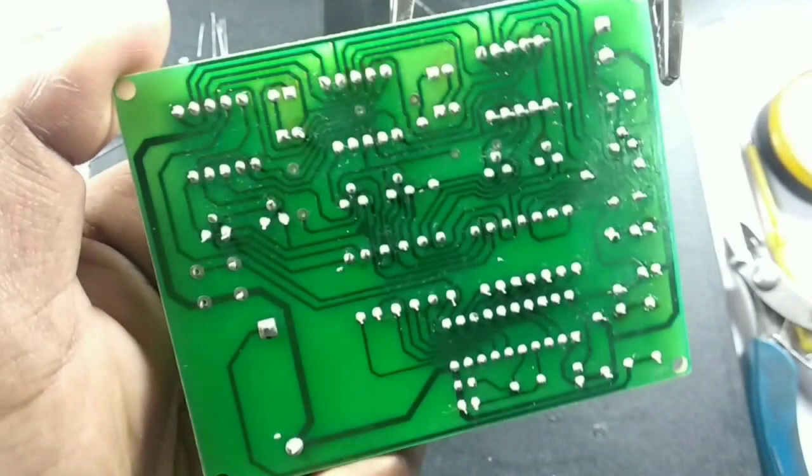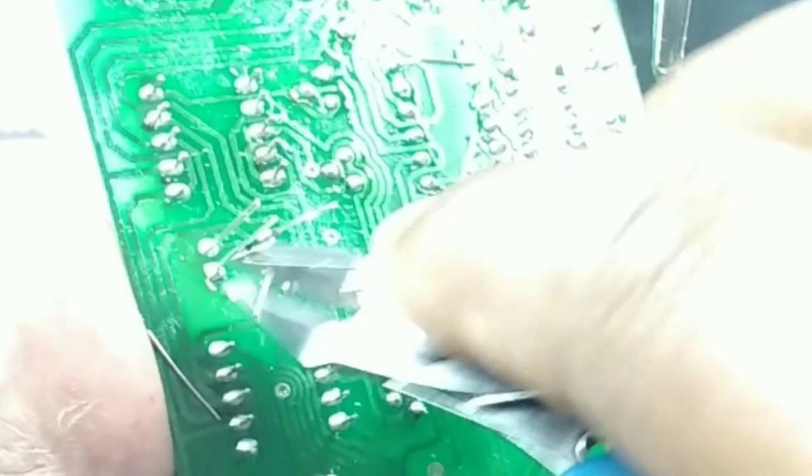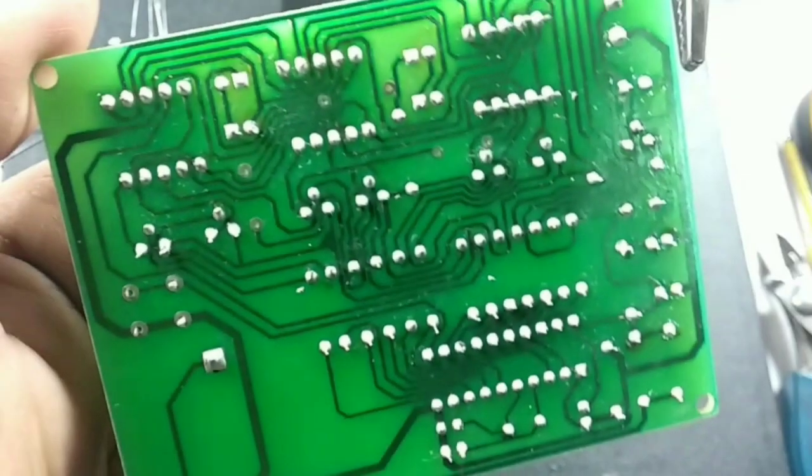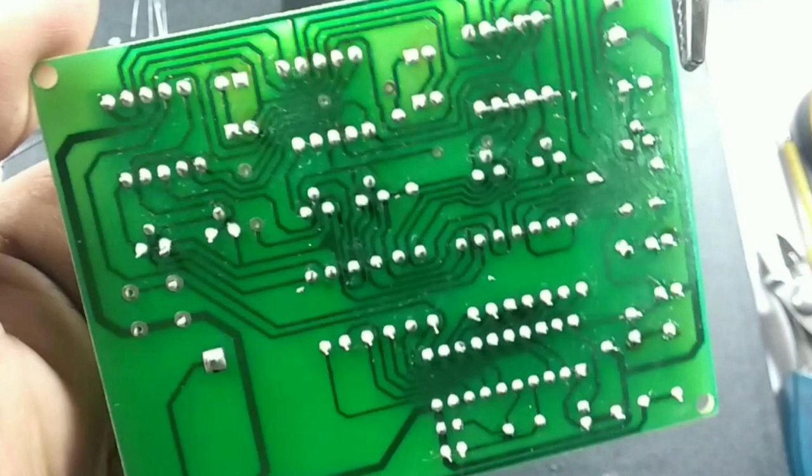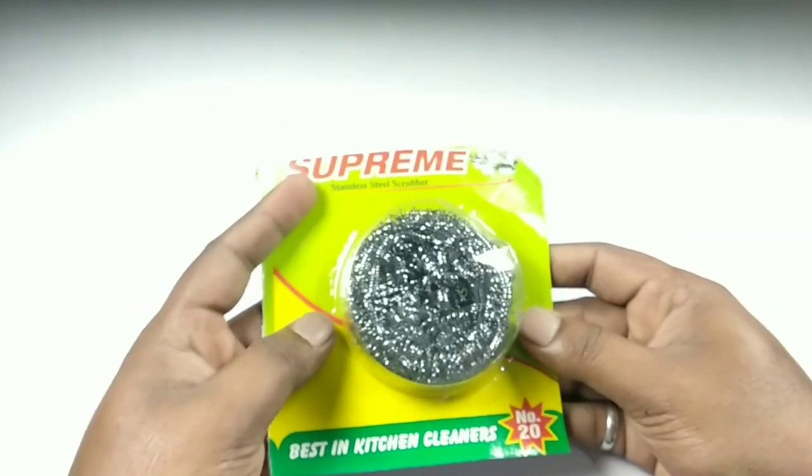Hello everyone, welcome back to Free Talent. Today in this video I'll show you how you can do soldering like a pro. Before we get started, let me tell you this video is not only for beginners but also for those who struggle with soldering bit or tip cleaning issues. So let's get started.